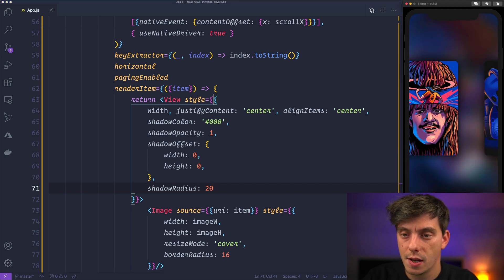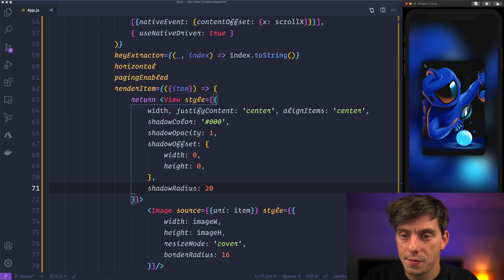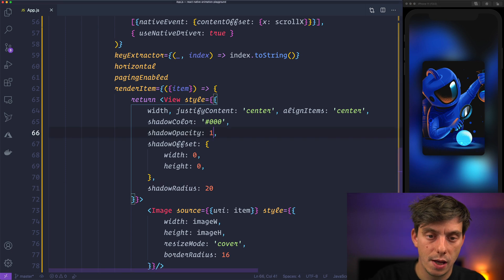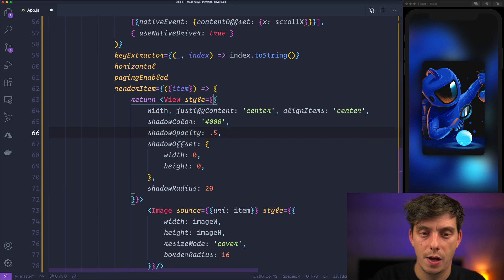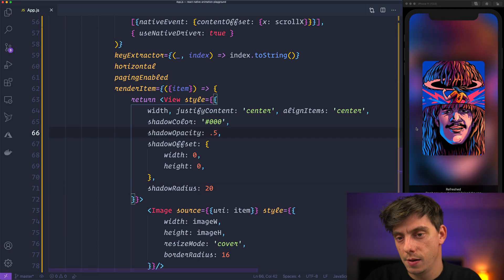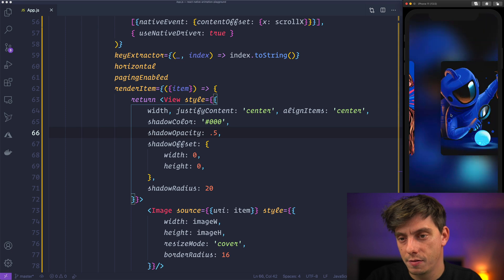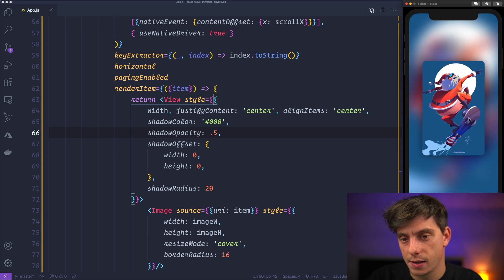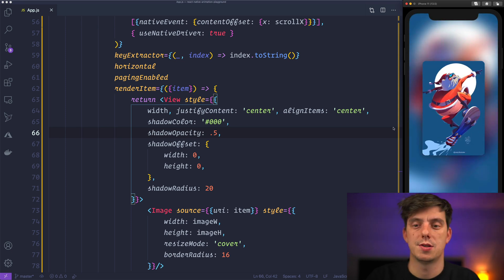So we have this shadow, but I think that the opacity should be 0.5, so just a tiny touch here around the edges.